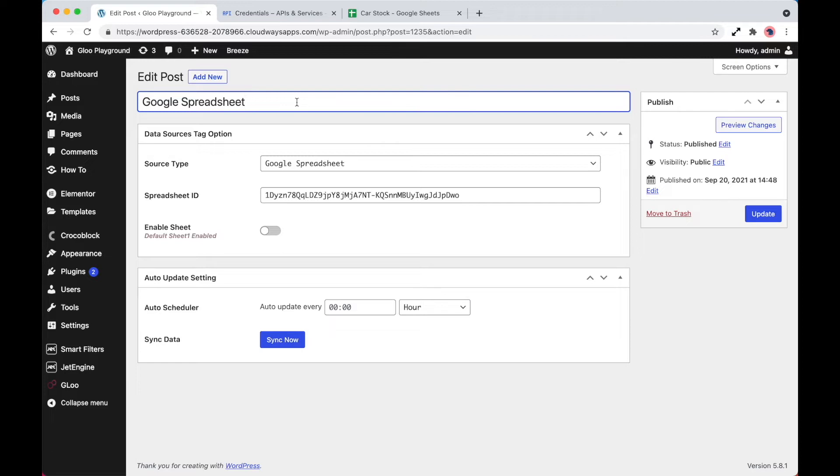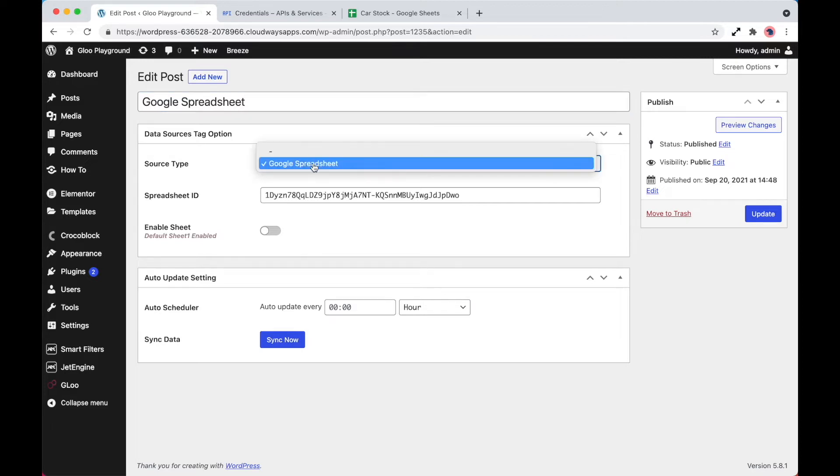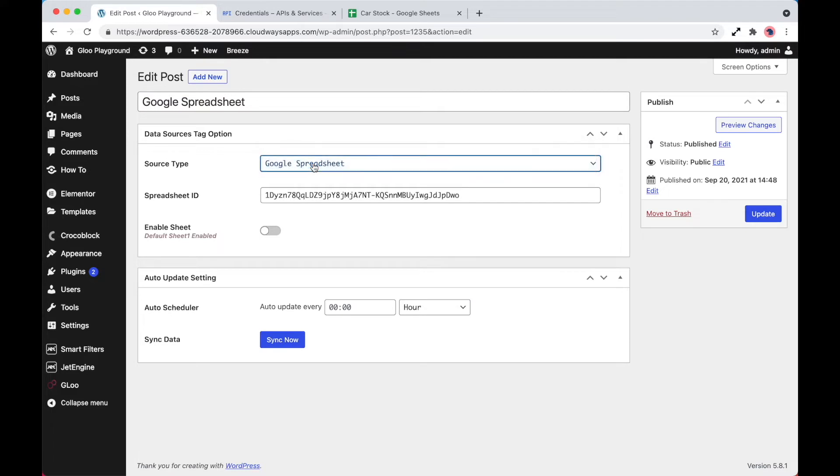And then we need to go into the data sources tag options. Now the source type is going to be a Google spreadsheet because that's what we're going to be interacting with and taking the data from. The spreadsheet ID can be found in the URL of the spreadsheet that you're working from. So let's go ahead and take a look at the one that we're going to be working from to show you where to find this.